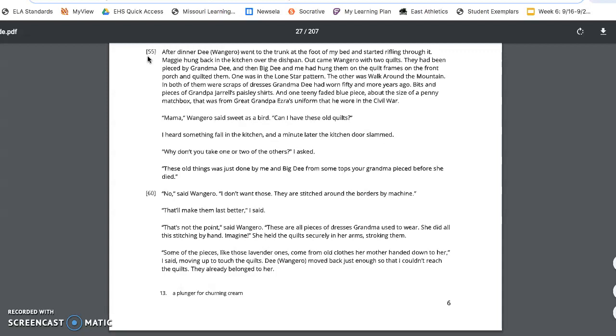They had been pieced by Grandma Dee, and then Big Dee and me had hung them on the quilt frames on the front porch and quilted them. One was in Lone Star pattern. The other was Walk Around the Mountain. And both of them were scraps of dresses Grandma Dee had worn 50 or more years ago. Bits and pieces of Grandpa Gerald's paisley shirts, and one teeny faded blue piece about the size of a penny matchbox that was from Great Grandpa Ezra's uniform that he wore in the Civil War.